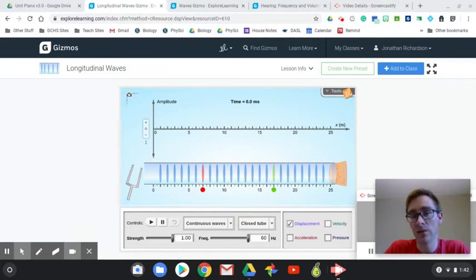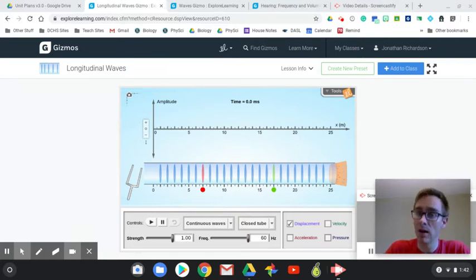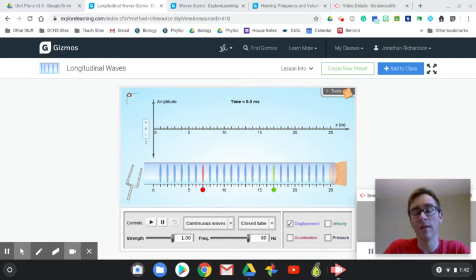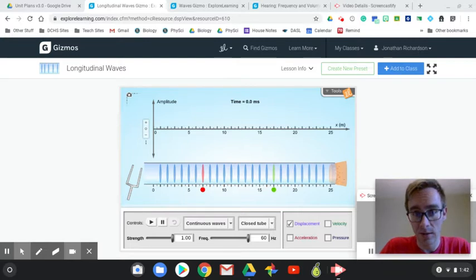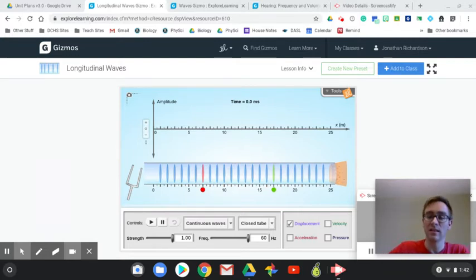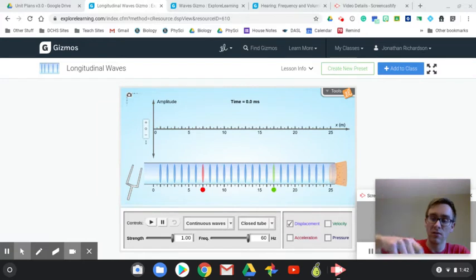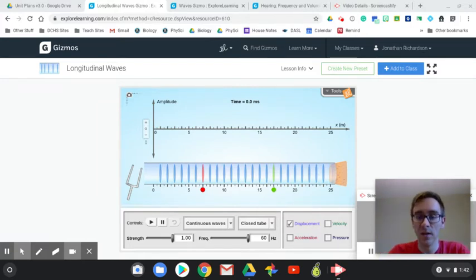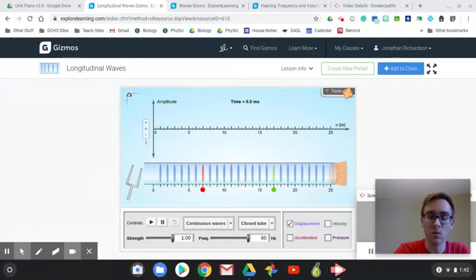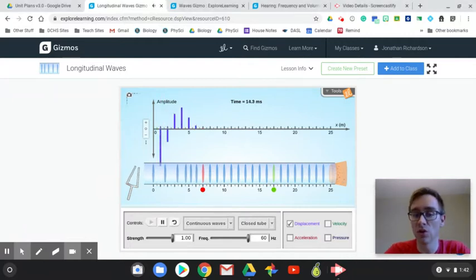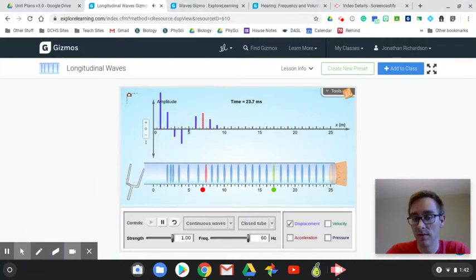Real quick before we go into different parts of sound and why certain voices sound different or different sounds, how we interpret them, all that fun stuff. Let's talk a little bit about what sound waves are. They're a little bit different than the previous video where they show the slinky-like and the big wave motion that we're very used to seeing, the up and down. These kinds of waves are actually what we call longitudinal waves.